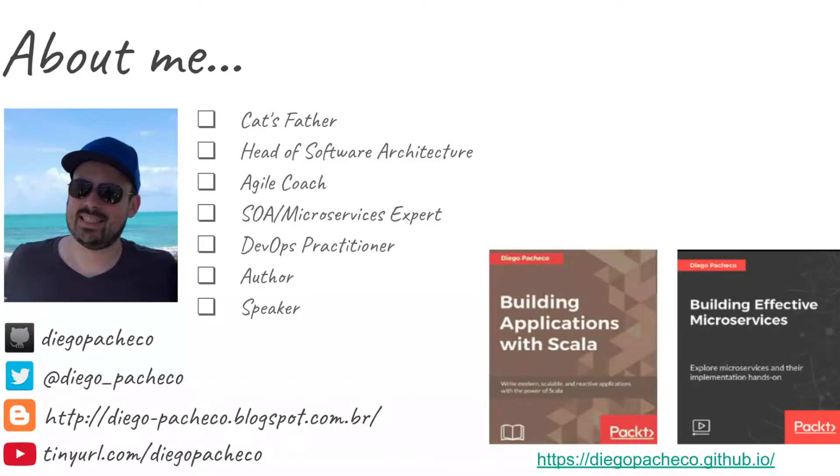Hello guys, my name is Diego Pacheco and this is another Scala video. So in today's video, I want to show you guys how we can do a fat JAR using Scala and assembly.